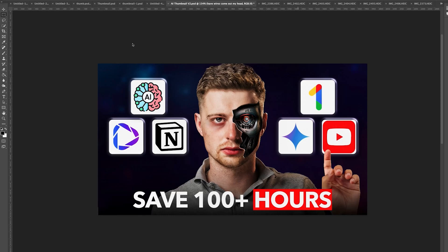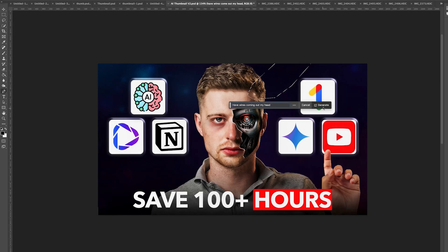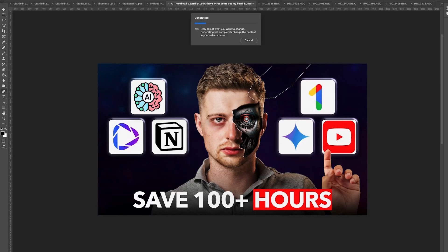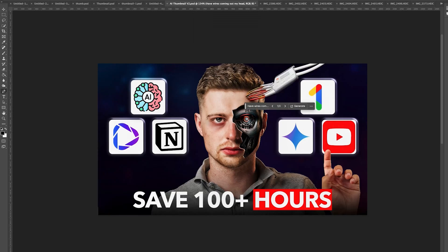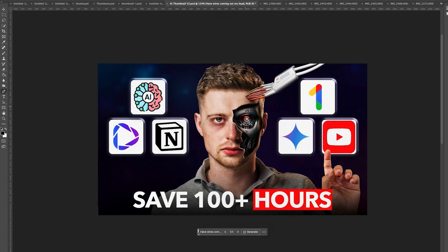I also do this with thumbnails all the time. For example, in one thumbnail, I wanted to add some wires coming out of my head to make it look more interesting and clickable. I selected my head, typed in wires coming out of my head, and kept doing this until I found something I liked. Within a few minutes, I created a thumbnail that would normally have taken hours.